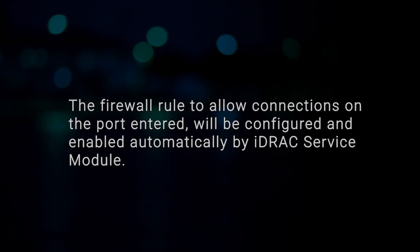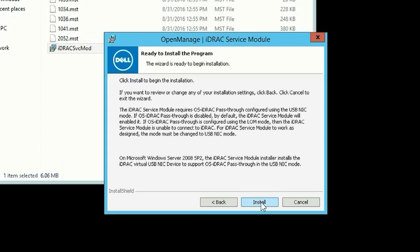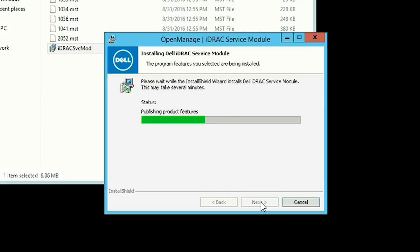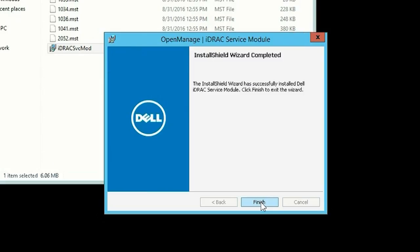Note the firewall rule to allow connections on the port entered will be configured and enabled automatically by the iDRAC Service Module. Review the information before installing and then click Install to start the installation process. Click Finish after successful installation.